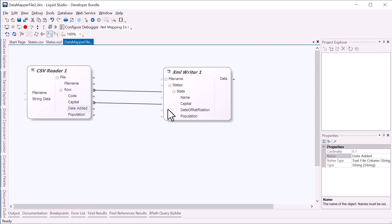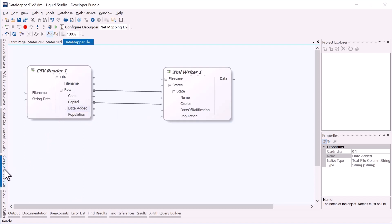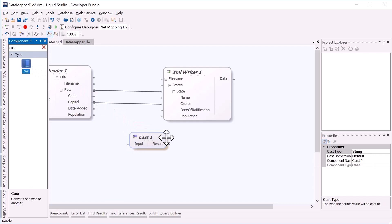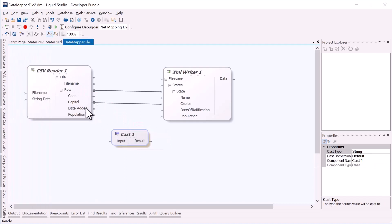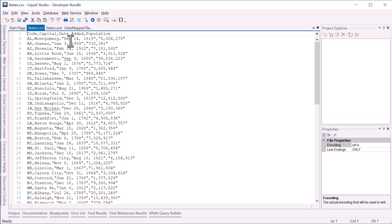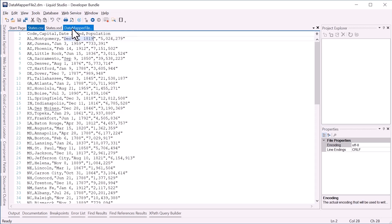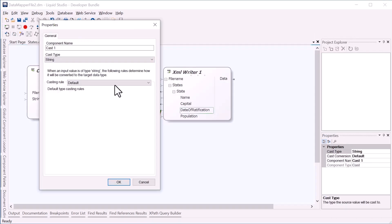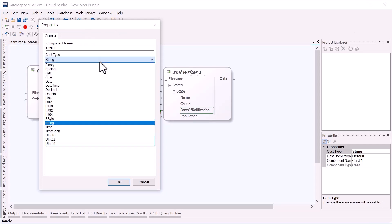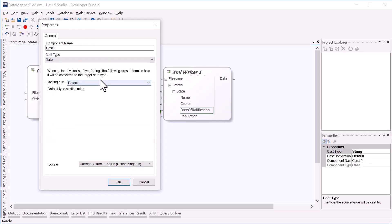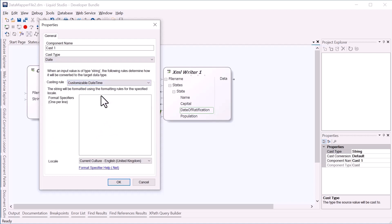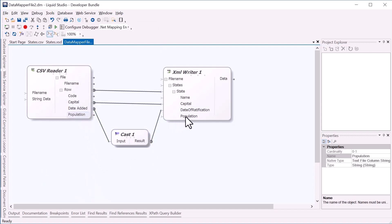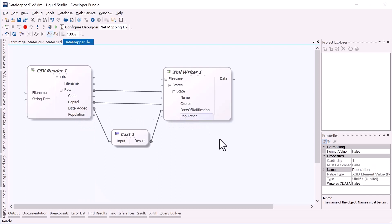To map the date added, we'll need to add a cast value. As we can see in the states.csv, the date is month, day, year. So in our cast, we will set a casting rule. We'll also need to add another cast to cast the input string of population to the output, which is defined as a positive integer.